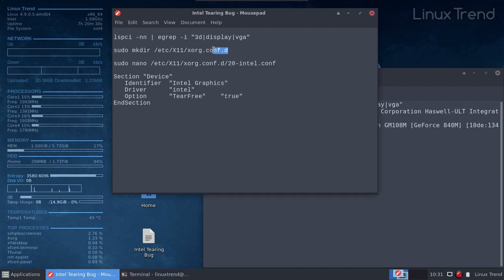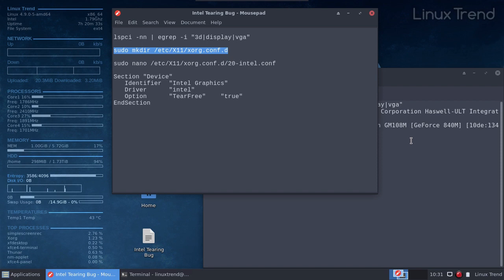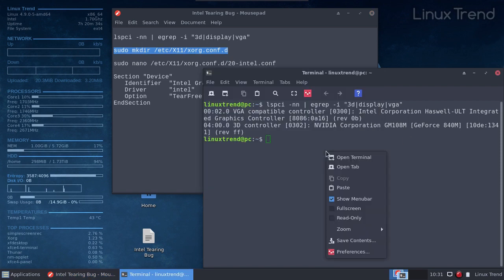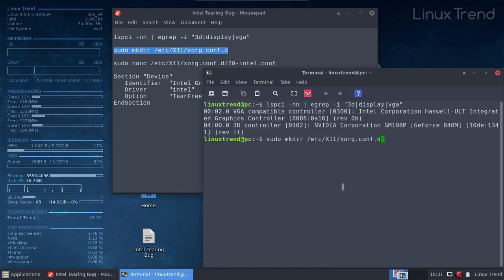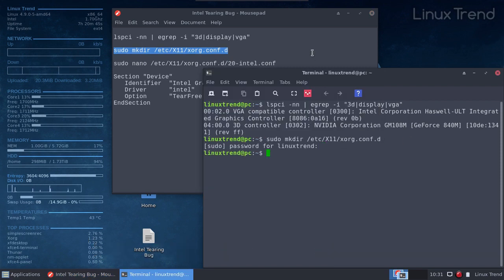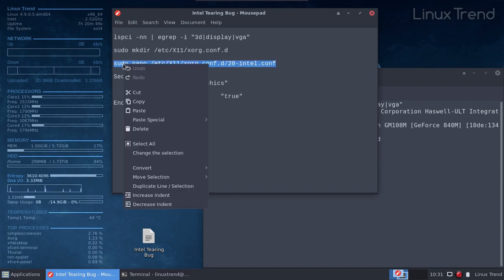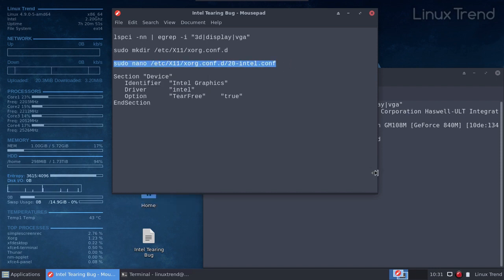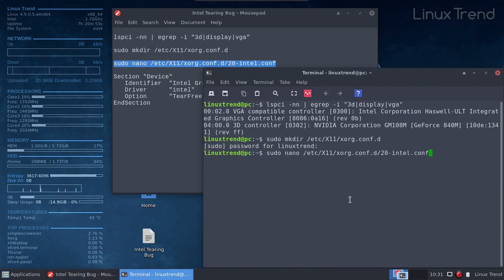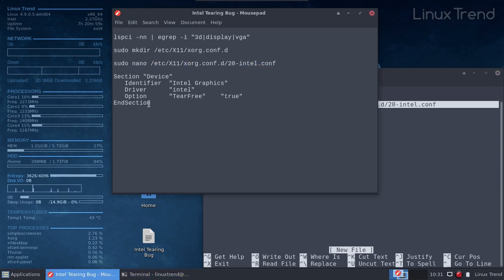First we need to create a directory named xorg.conf.d for the new xorg configuration file. You'll need administrative rights for that. Then let's create the config file and open it for editing in the nano text editor. Add those lines to the file.